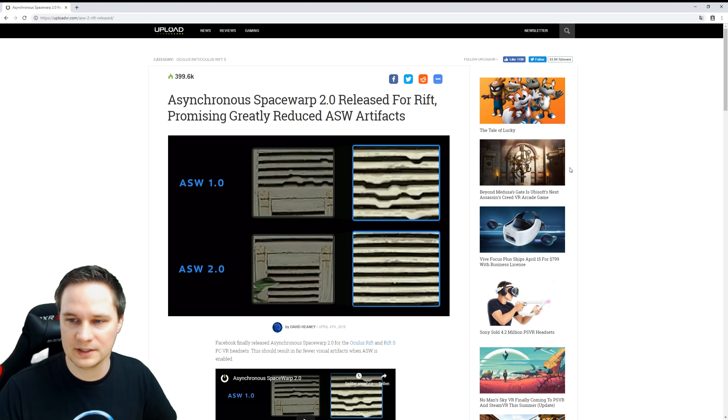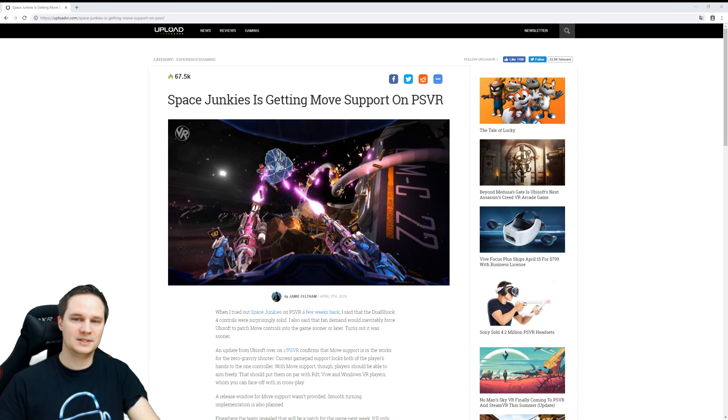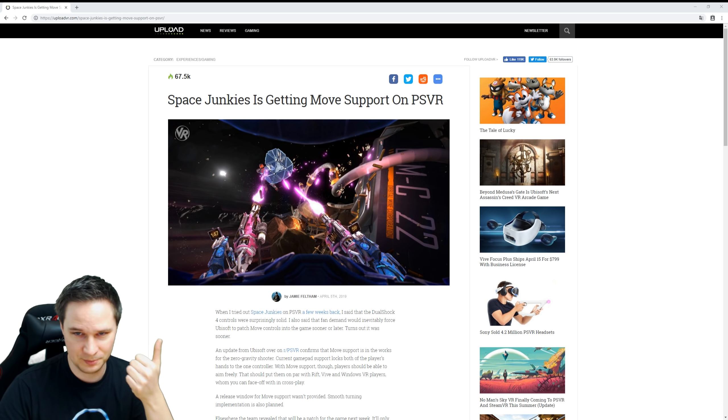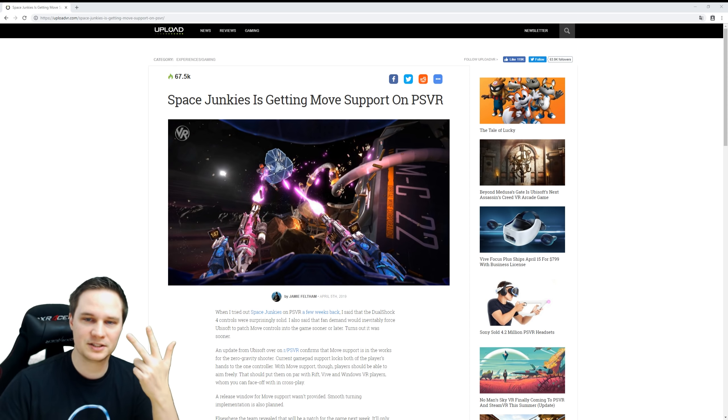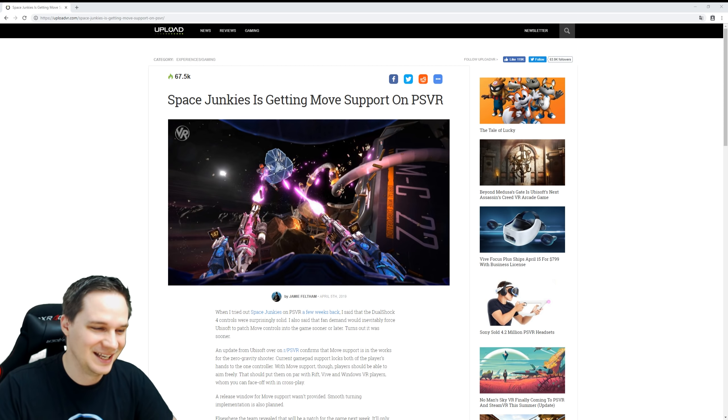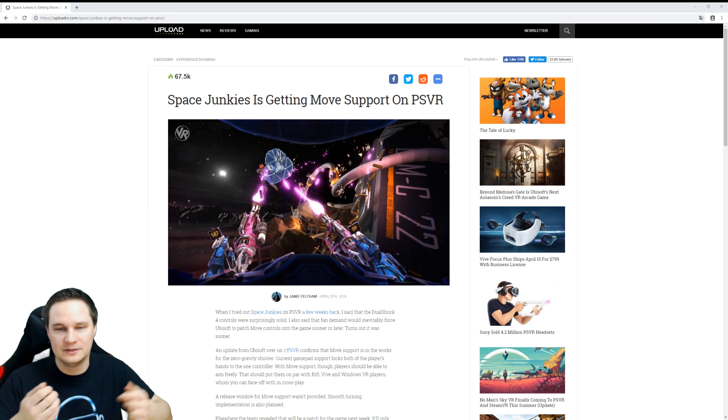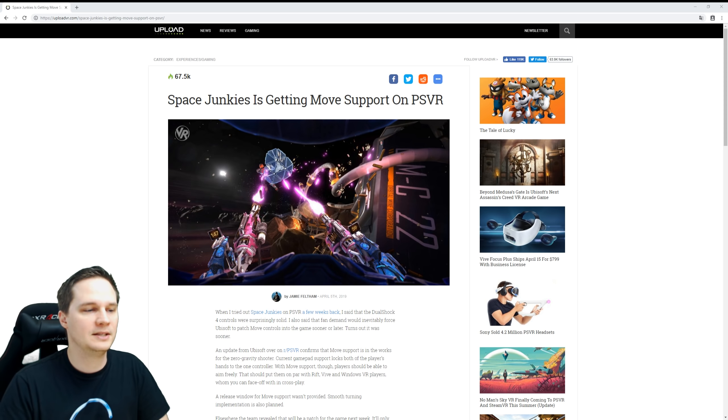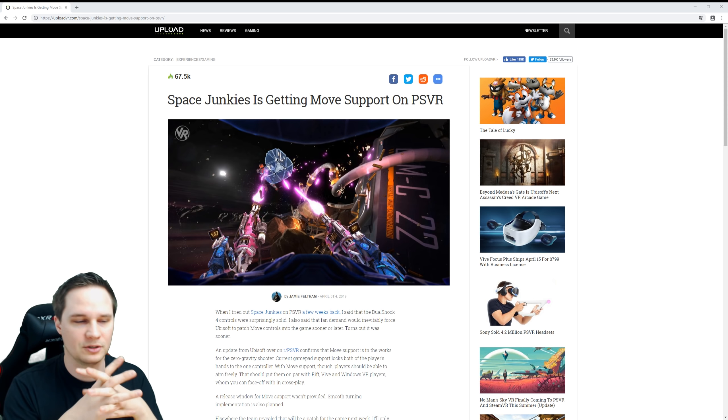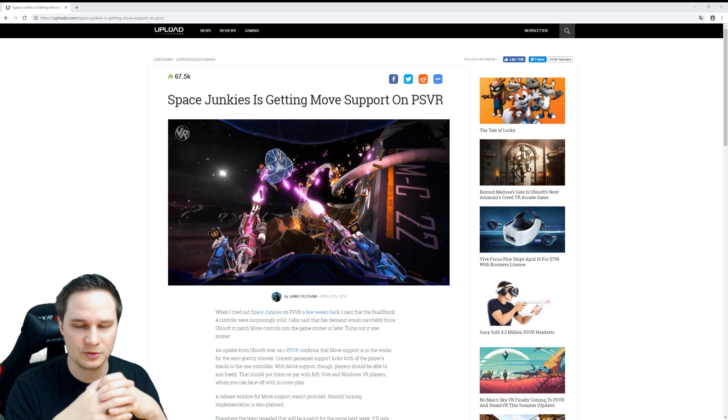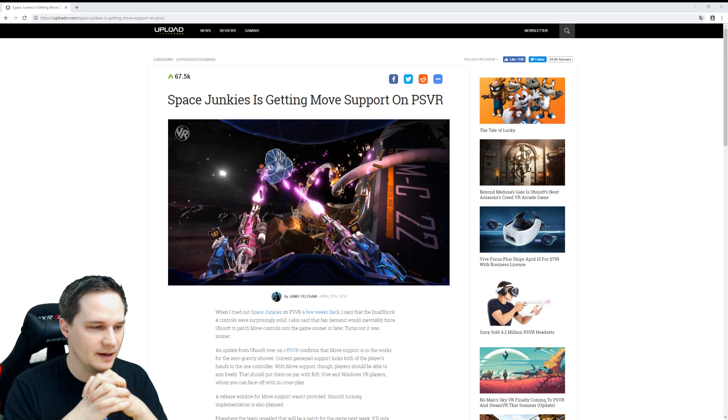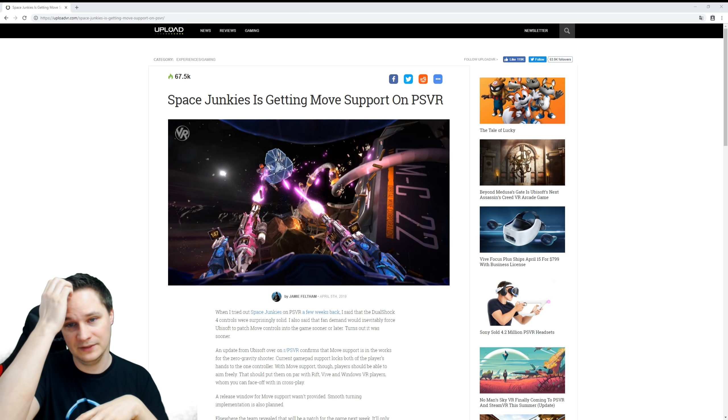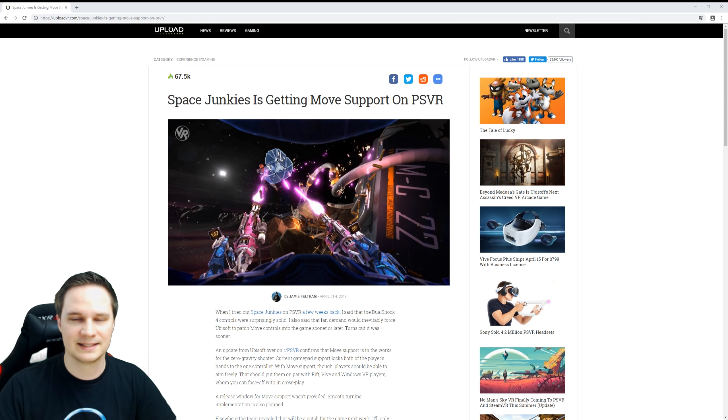So it seems that Ubisoft listened to us and now Space Junkies will get Move controller support, smooth turning and matches with more than four players. Wow, thanks Ubisoft, this is really cool. The update will be released later this year. They don't know, or we don't know the exact date. There are some rumors that there will be an update in the mid of this month, but this is not confirmed. However, this will make Space Junkies even better. I really love this game, even with the DualShock controller, but with the Move controller support it will of course get even better. I think I would try that for you as soon as it's out. And then we can even play as good as on a PC where we already have all of that cool stuff.